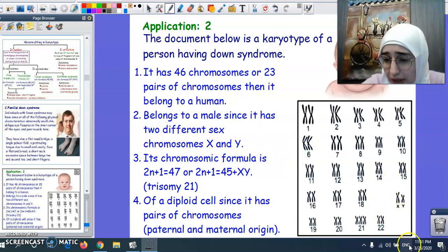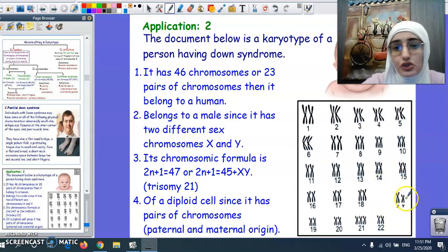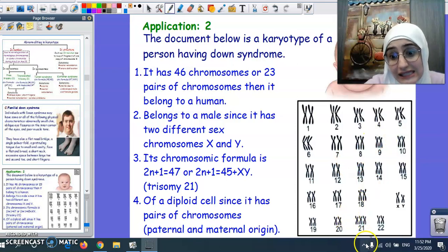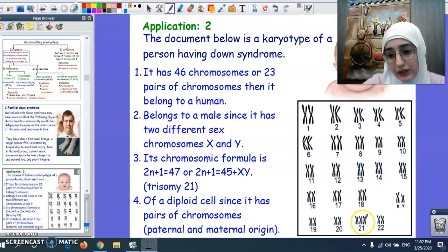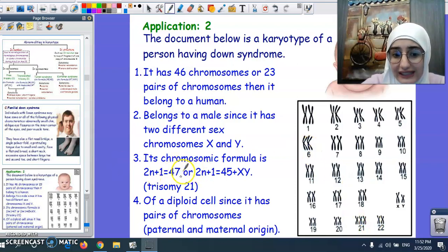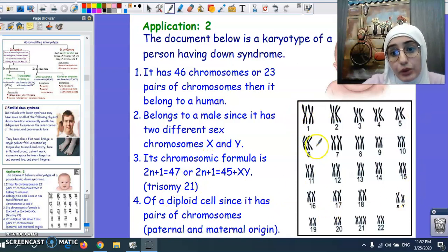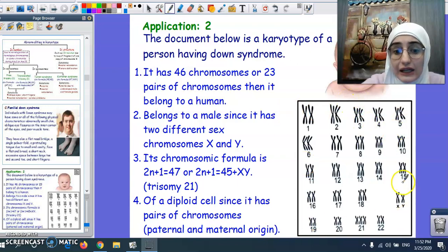The chromosomic formula: observing the chromosome pairs, we notice that chromosome number 21 has an extra copy, which makes the chromosomic formula 47, XY. Since we have XY, it belongs to a male. Additionally, since we have two copies of each chromosome — one maternal and one paternal — this makes the cell a diploid cell.